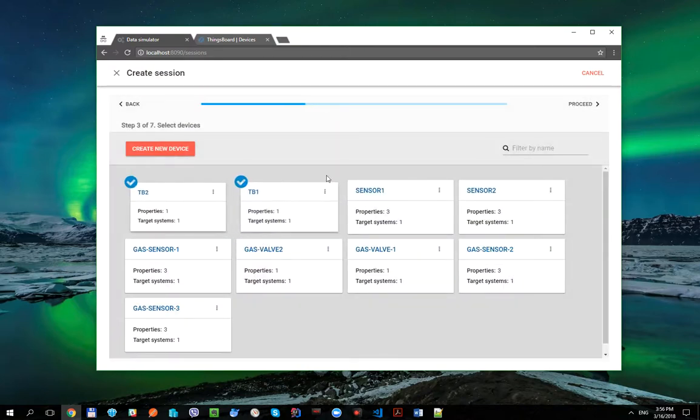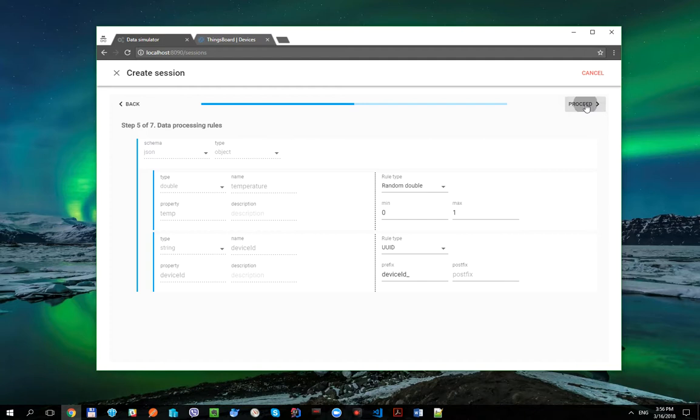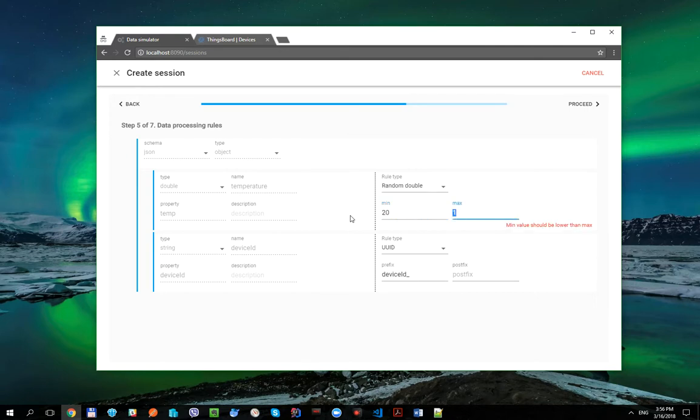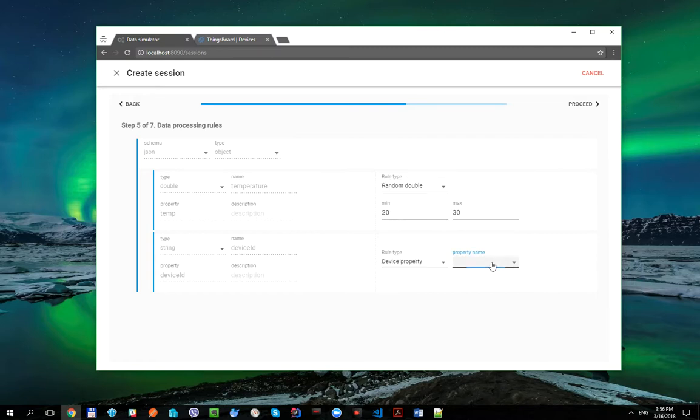Now, let's select both created devices, select all injection rule, here let's select random rule in interval from 20 to 30 for temperature property, and select device ID as device property.